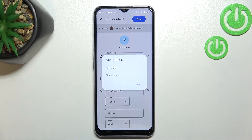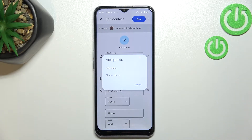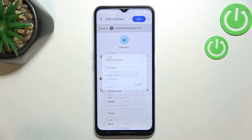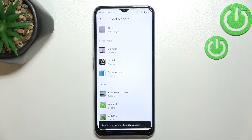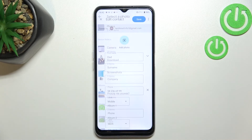Right now we've got two options to choose from. We can either take a photo and your device will open the camera up — this is the best option if you've got the person right in front of you — or you can choose a photo from the gallery. I will simply pick this option and now we have to just find it and tap on it.